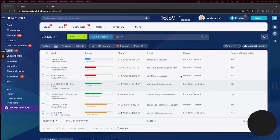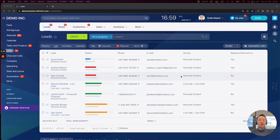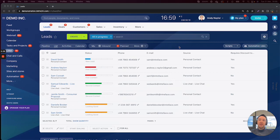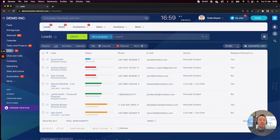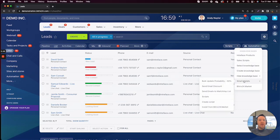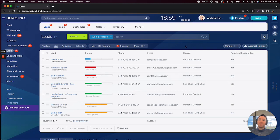So let's jump into the Bitrix24 CRM and take a look at where SmartScripts are located. You'll find them in each of the main CRM entities such as leads, deals, companies and contacts under the scripts option here. And then we can go to SmartScripts and we can find them on this list here.